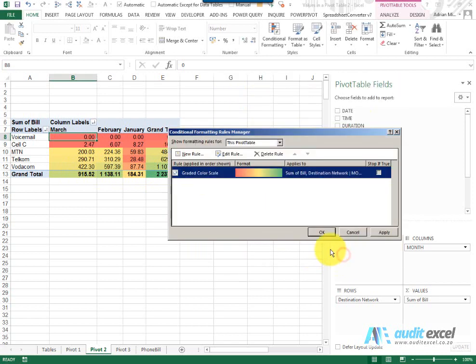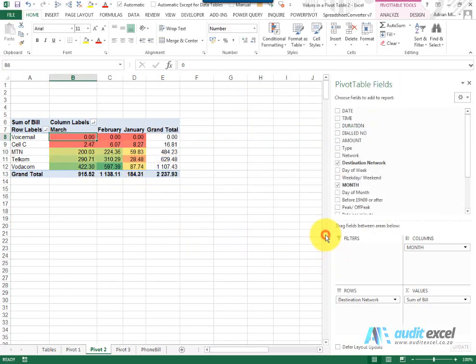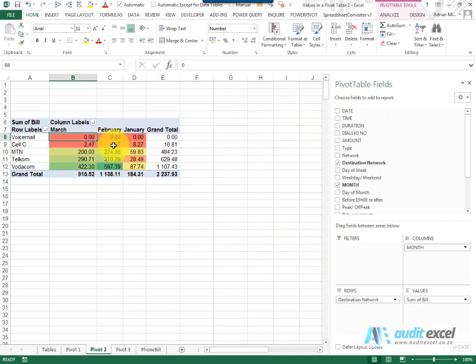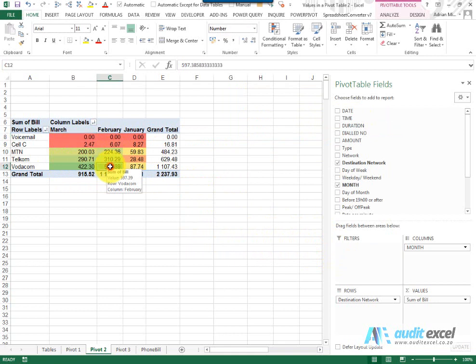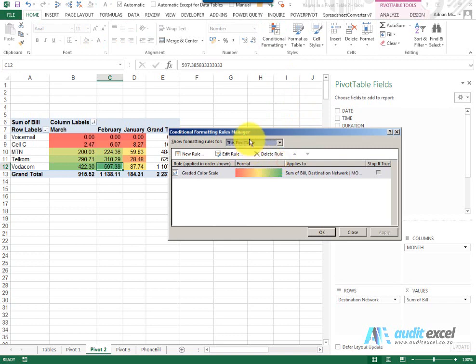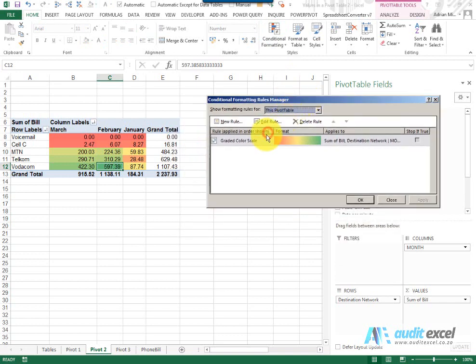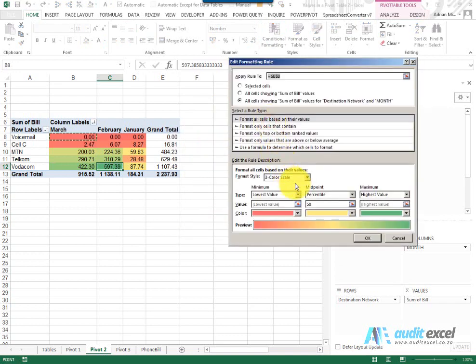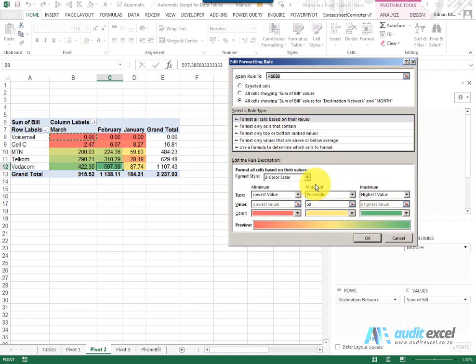So when I say OK, you'll see it now takes into account only the numbers and I can quickly see that February Vodacom is my biggest number. As with most Conditional Formatting, I can go in and when I say Manage Rules, I can go into the Edit Rule and I can change how it acts, how it reacts, but this is covered in the Conditional Formatting course.